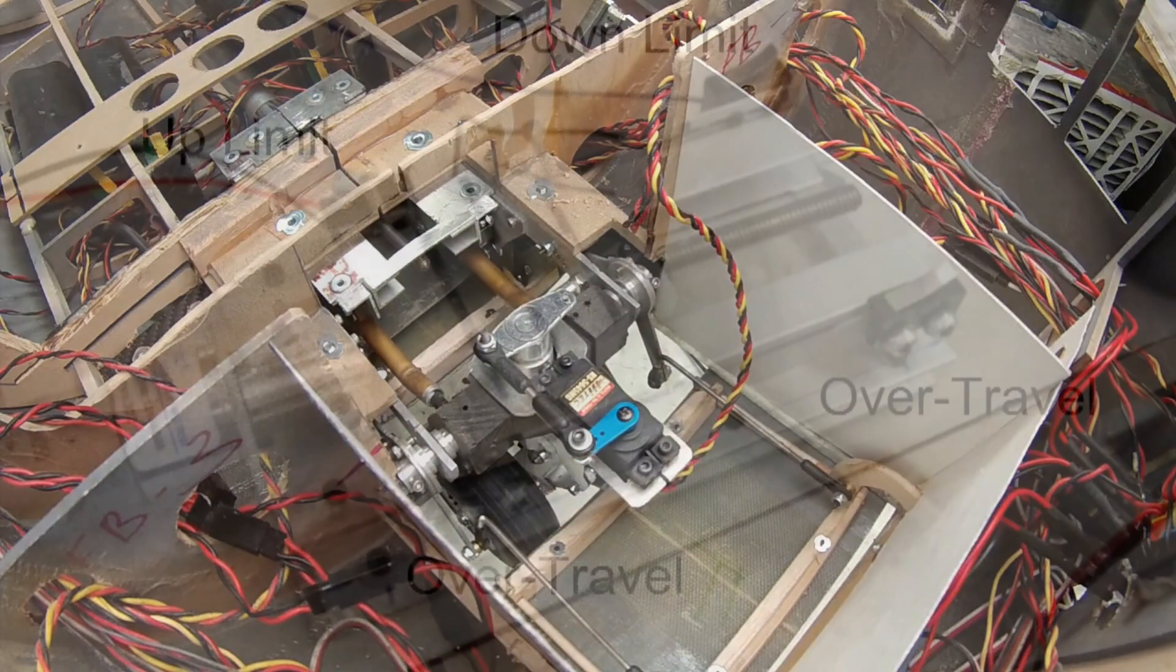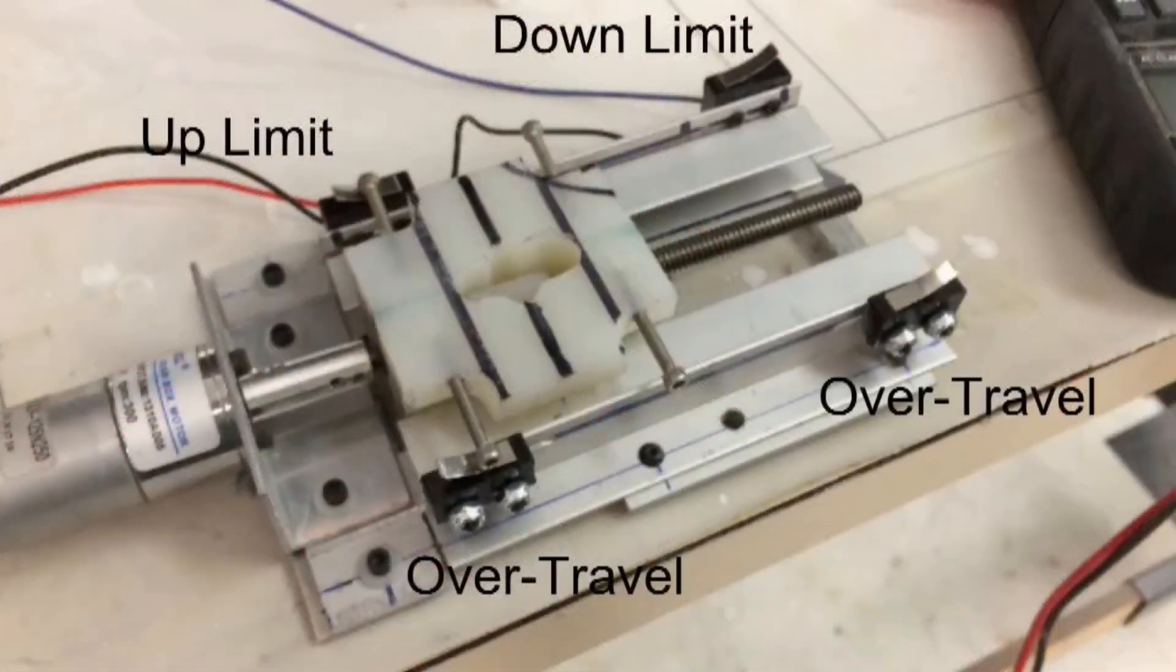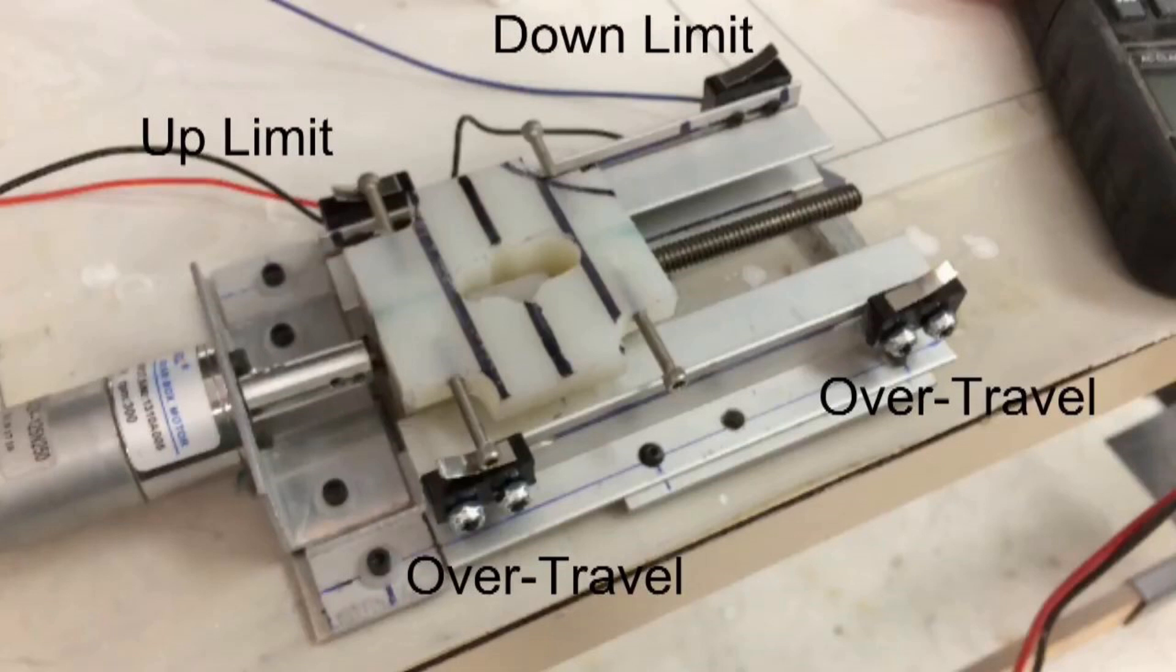Here's a breakdown of how the jack screw system worked that I developed. You've got the up travel, the down travel or the up limit, down limit, and then you had two over travels in case it ever passed those primary limits. It worked really well, this was like Hollywood, but it took me another two weeks to develop this.